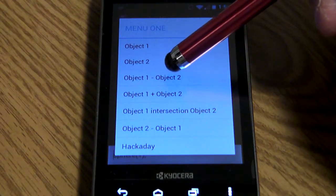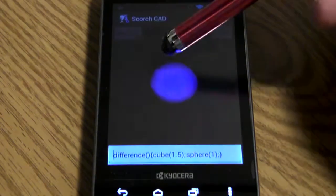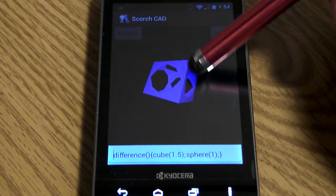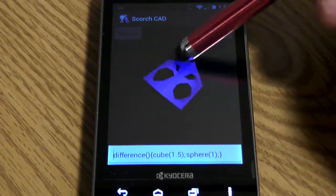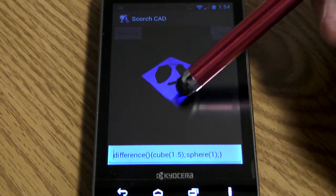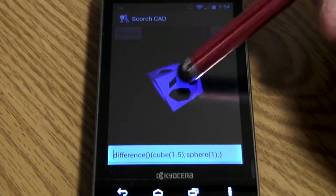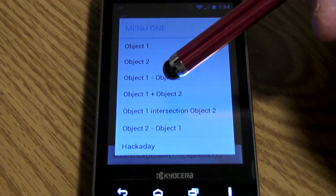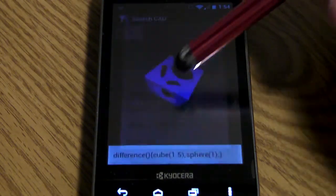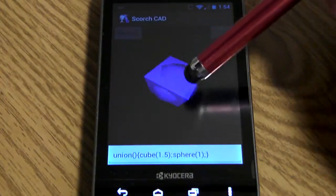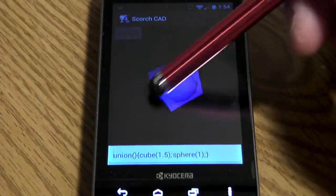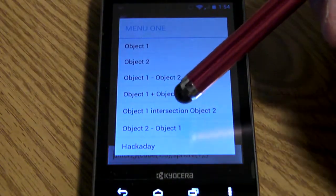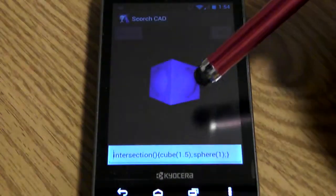You can perform basic Boolean operations in the demo. You can do a difference, which subtracts the sphere from the cube. You can do a union to add them together. Pretty basic. You can also do the intersection.